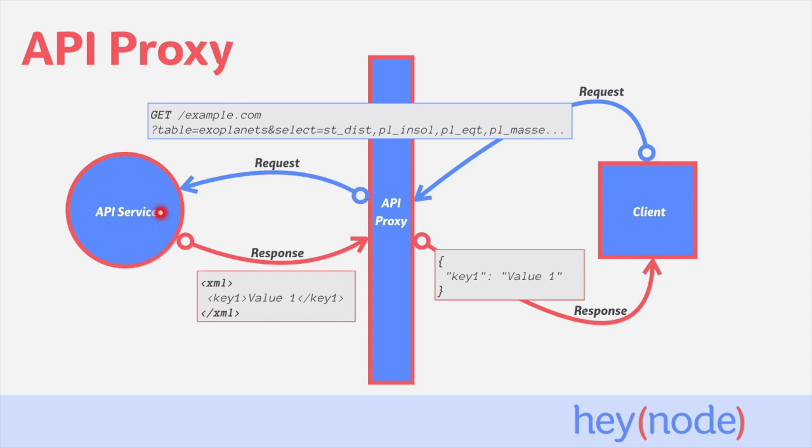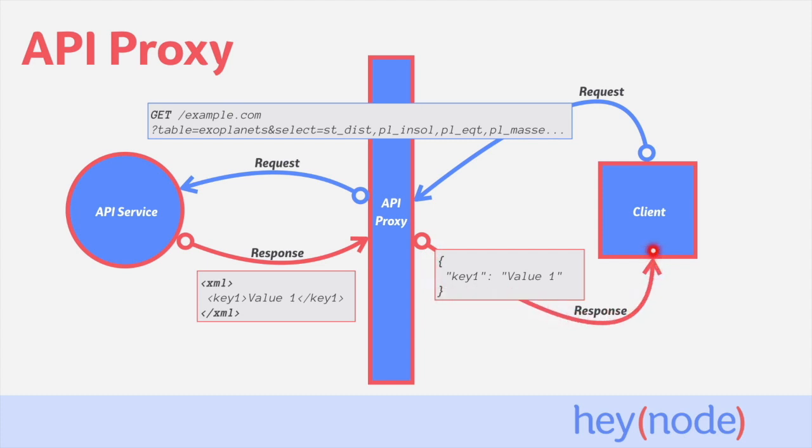The service responds back to the API proxy in XML format. The API proxy then translates the XML payload into a JSON payload for the client, and then sends the response to the client. This is just one example of what an API proxy can do.